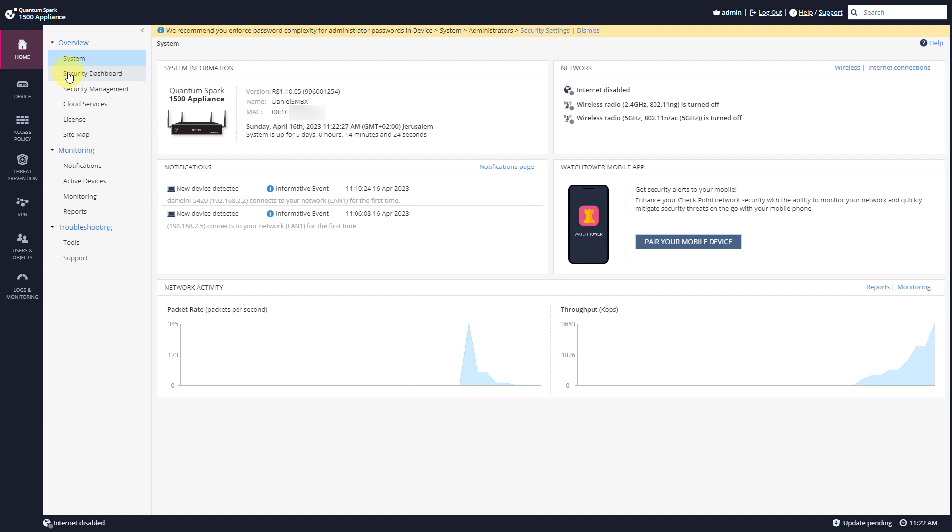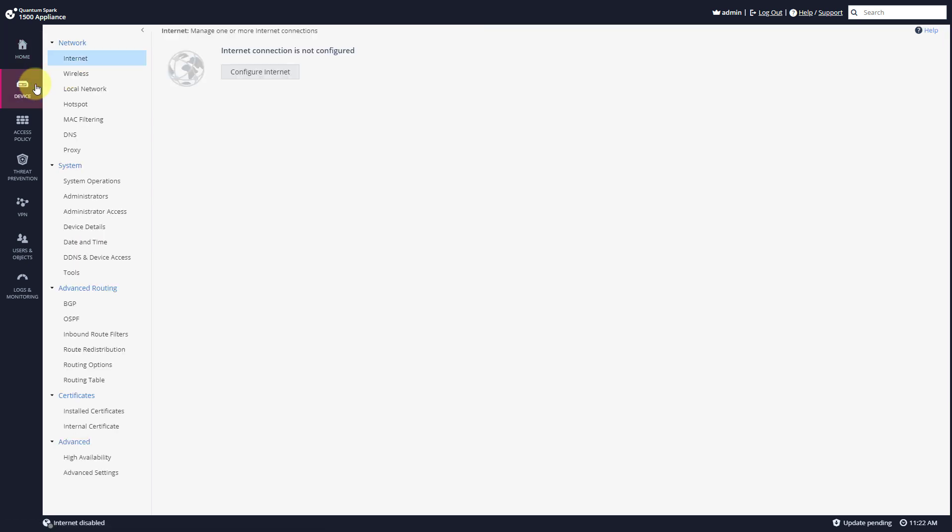In this case, I only have one SIM card, so let me show you how easy it is to configure it. We'll go to Device, Internet, Configure Internet.